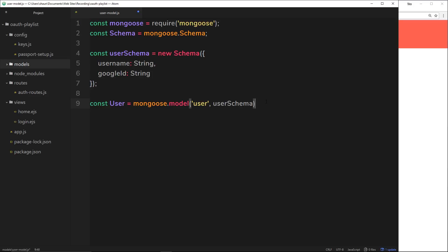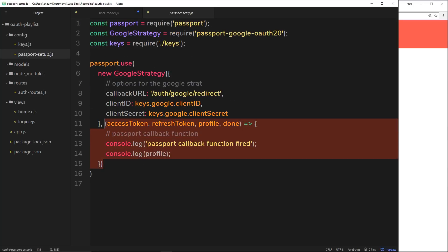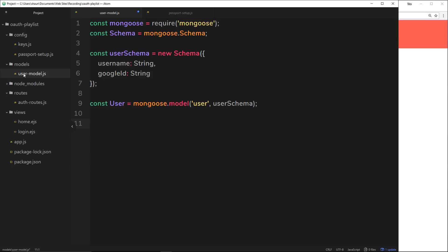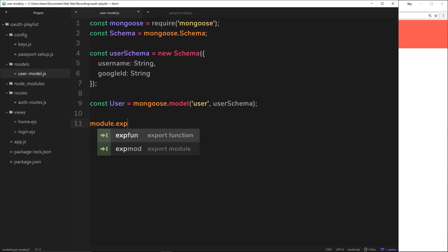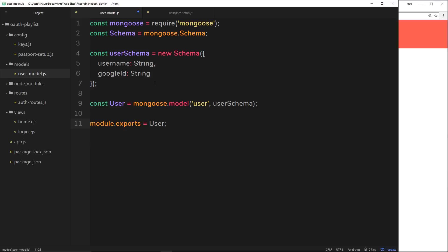That's it — we've created our model, very simple. We're going to be using this user model in other files, specifically in the passport callback function. So we need to export it: module.exports = User. We only need to export the User model, not the schema separately, because the model already incorporates the schema. We'll use this model to interact with the collection — saving records, retrieving them, updating them, and so on.